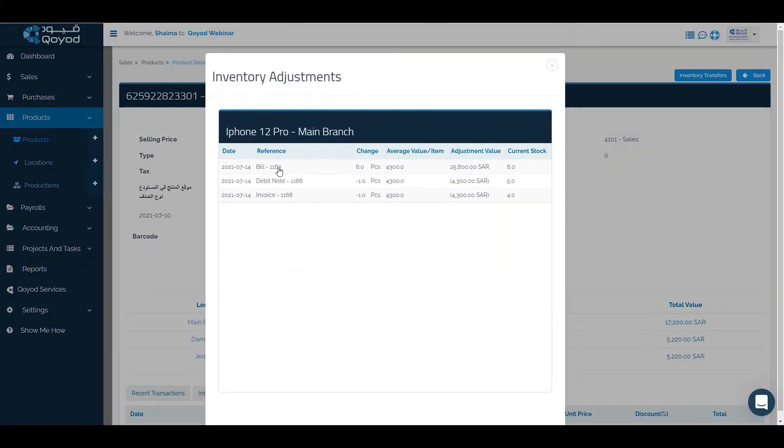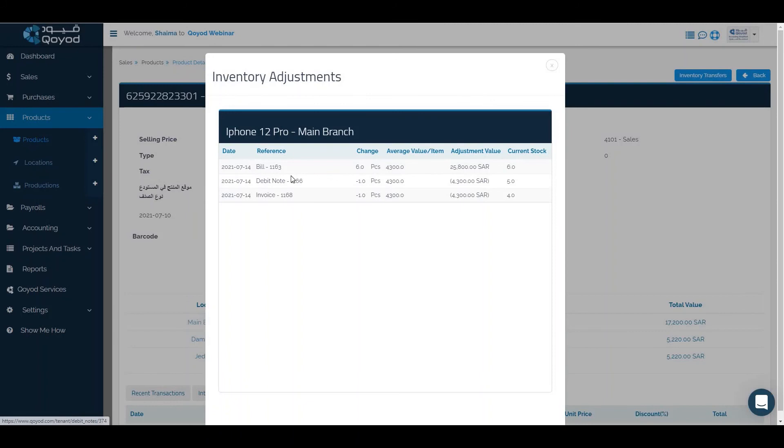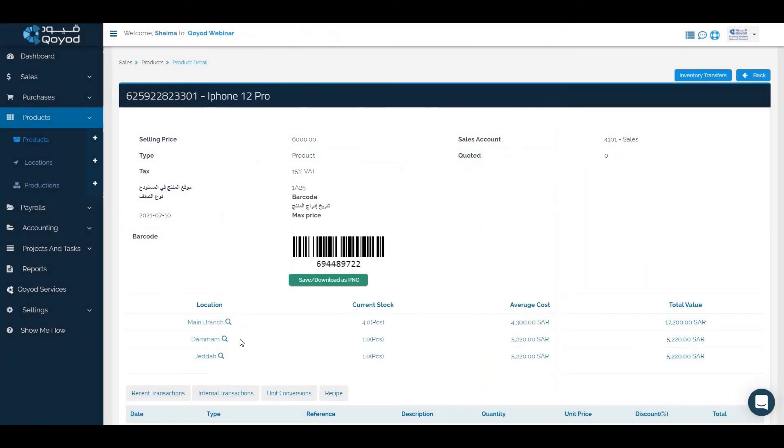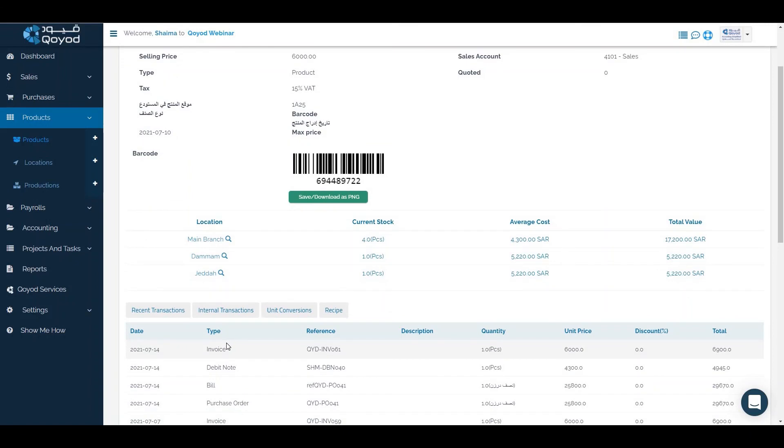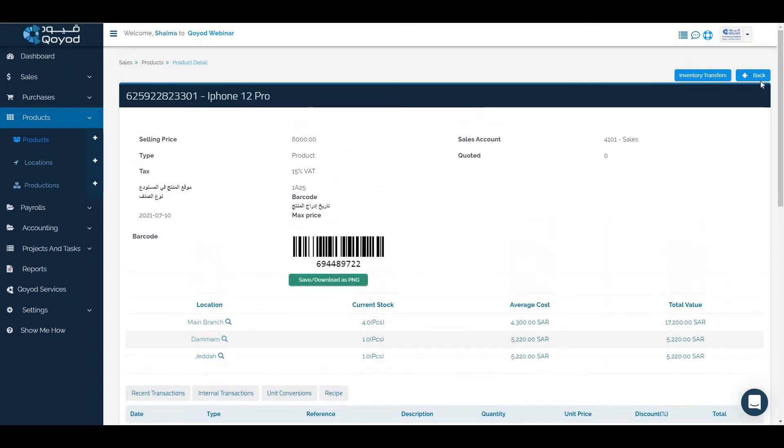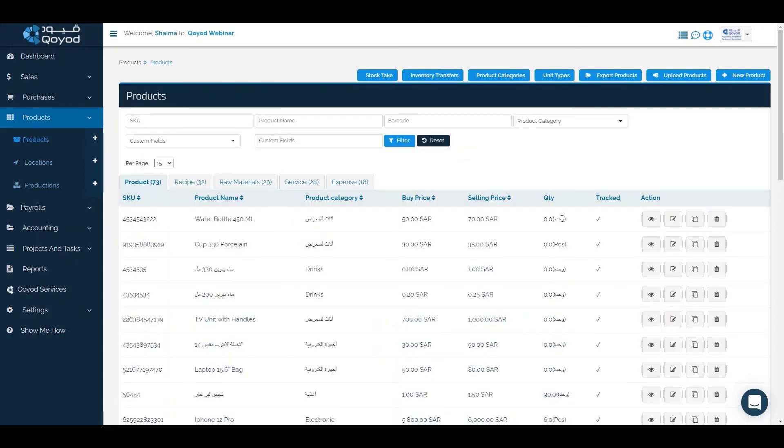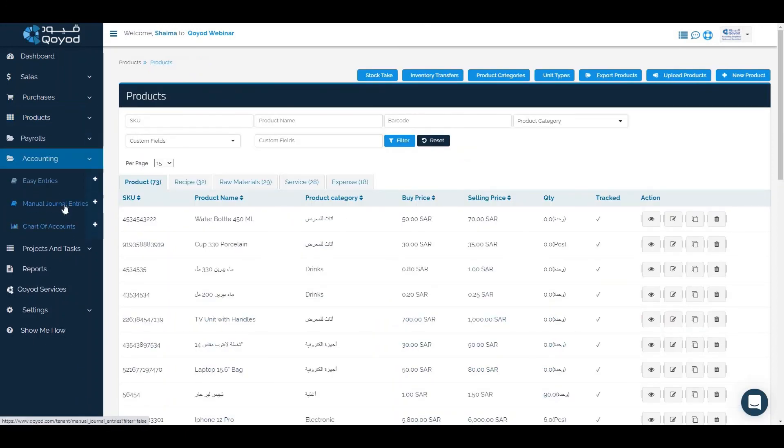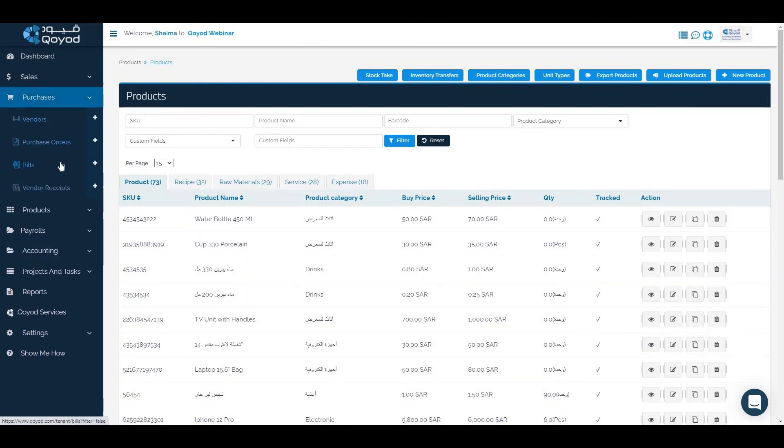You can see the inventory adjustment of the main branch. It has been added through a bill with six pieces, then it decreased with debit note and decreased with invoice with a total four pieces in the current stock, as well as the minimum branch and jitter. We can add the quantity of the product through the accounting, then manual journal entries and click on opening balance, or through purchases to add a new bill.